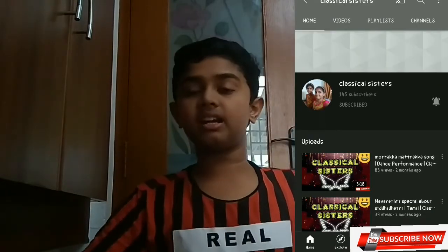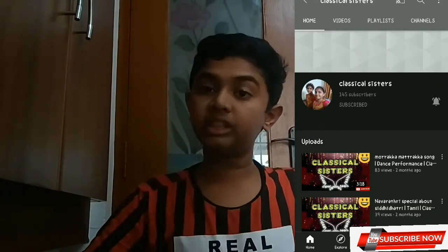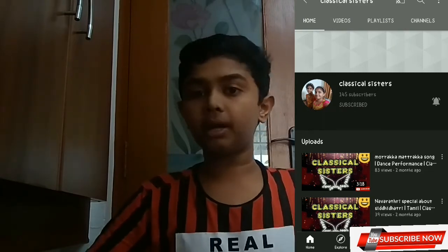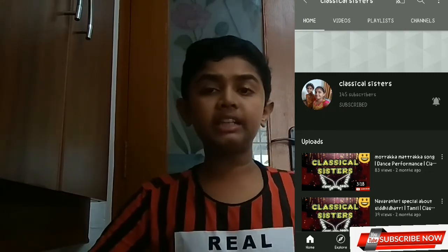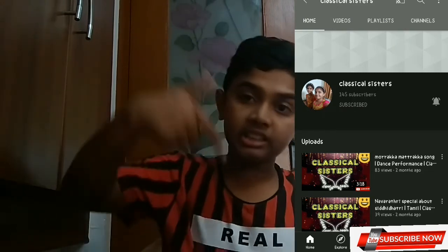Classical Sisters — this channel, you will see classical dance, classical music, western dance. You will see the link in the description.